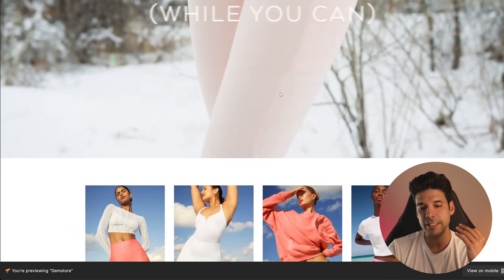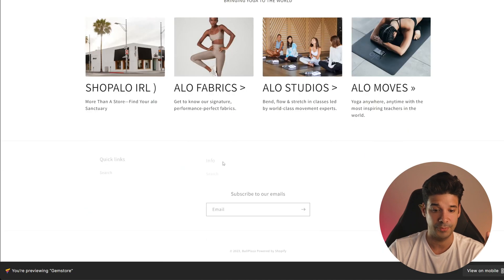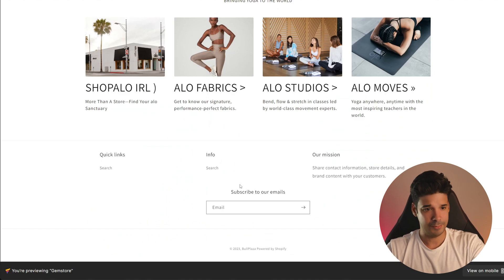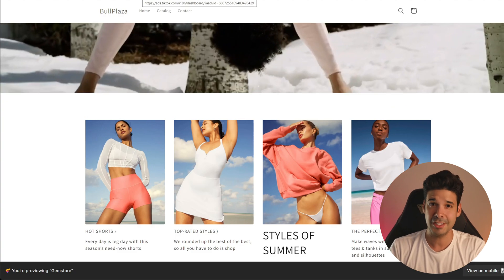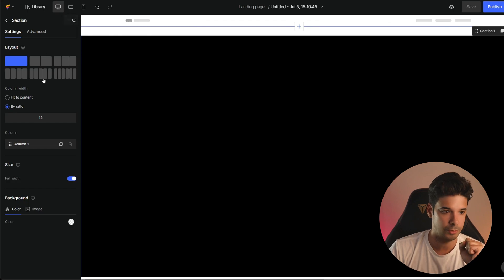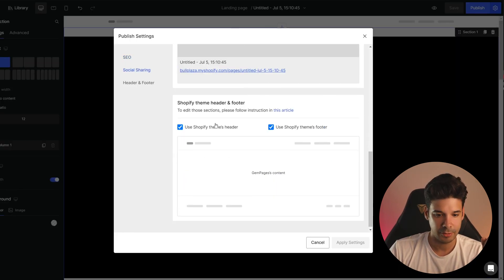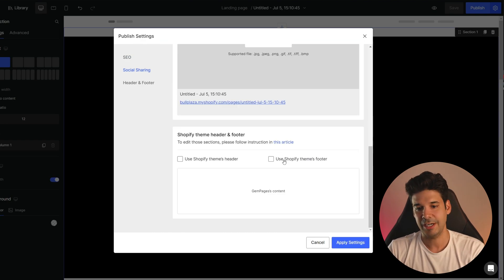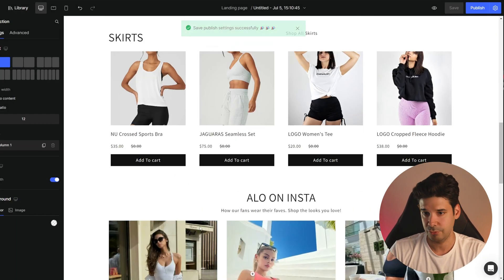Remember that Gem Pages is a page editor, so the menu, the header, and the footer are going to be controlled by the actual theme you're using. Right now I'm using one of the free themes and I don't even have a logo. For this tutorial, we're not going to mess with the header or footer — we're going to come here, click on settings, and deselect 'use Shopify themes header' and 'use Shopify themes footer.'